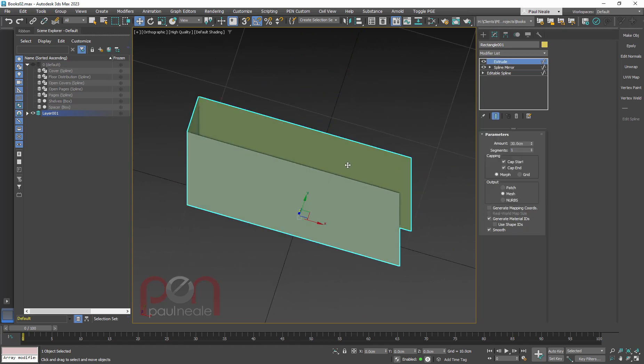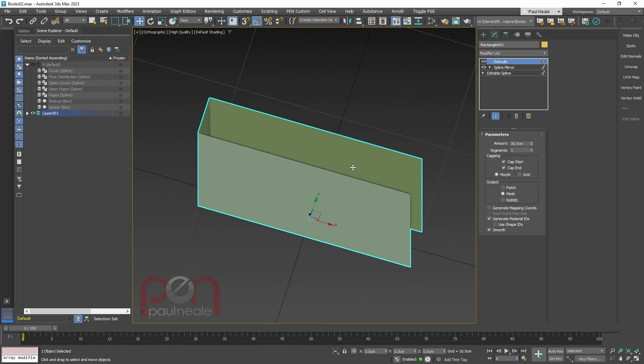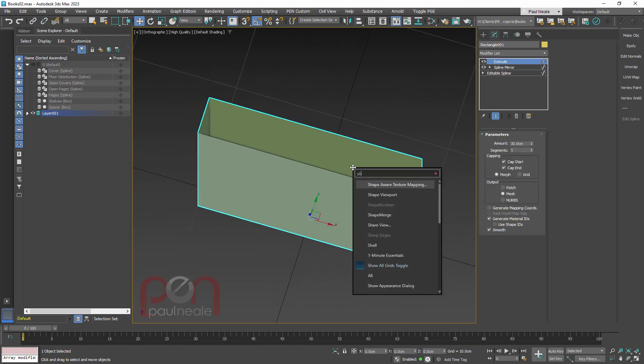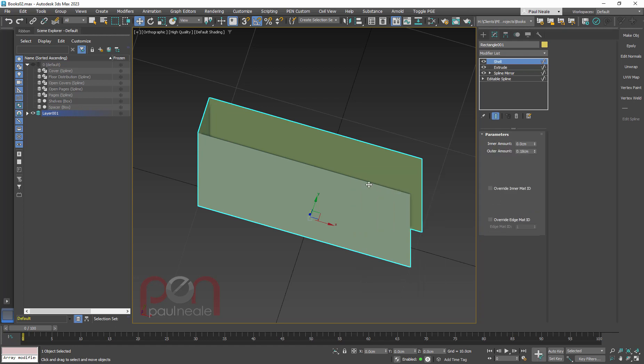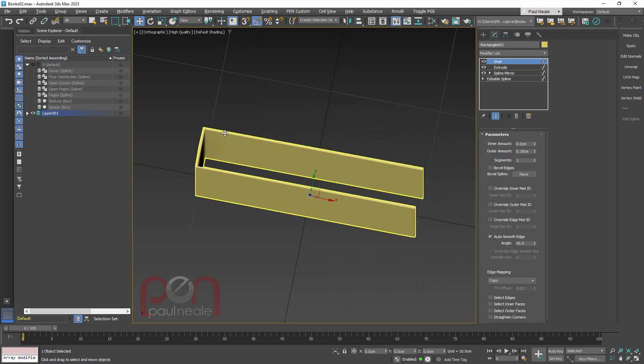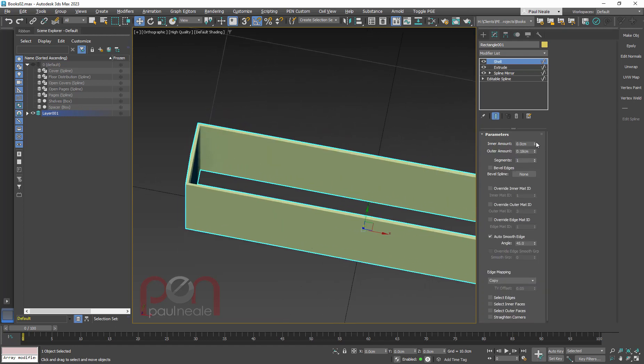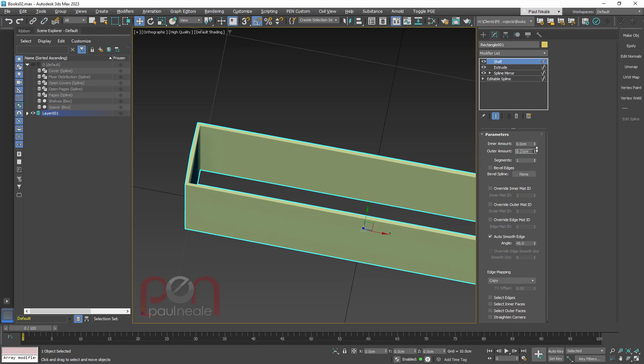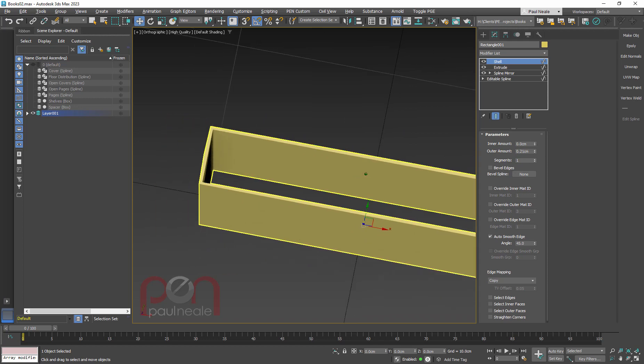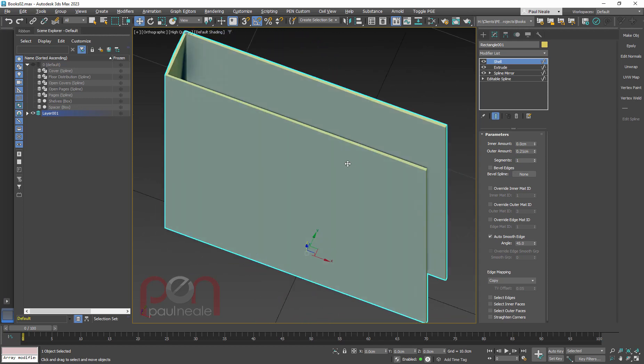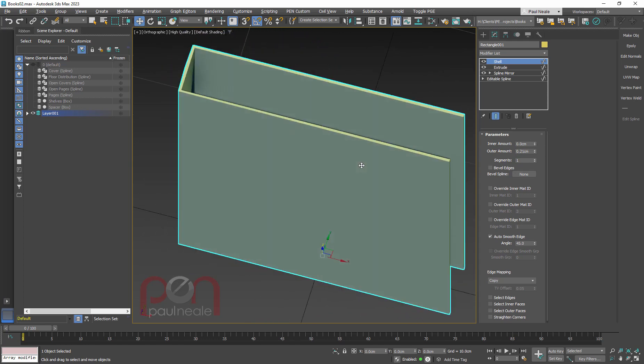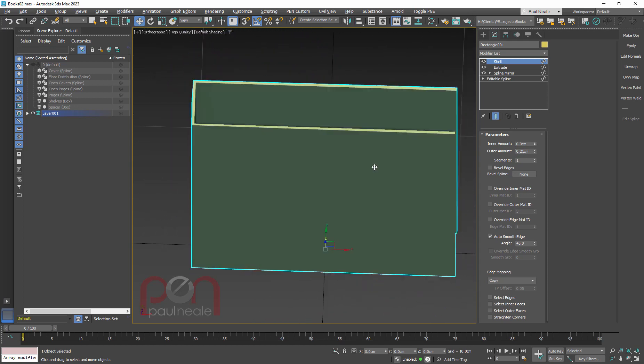Now, it's single-sided, so above the extrude, I'm going to add a shell modifier. We're going to drop that in, and we're going to give it a bit of thickness, whatever we decide the book cover should be. So it's got a little bit of thickness onto it there.